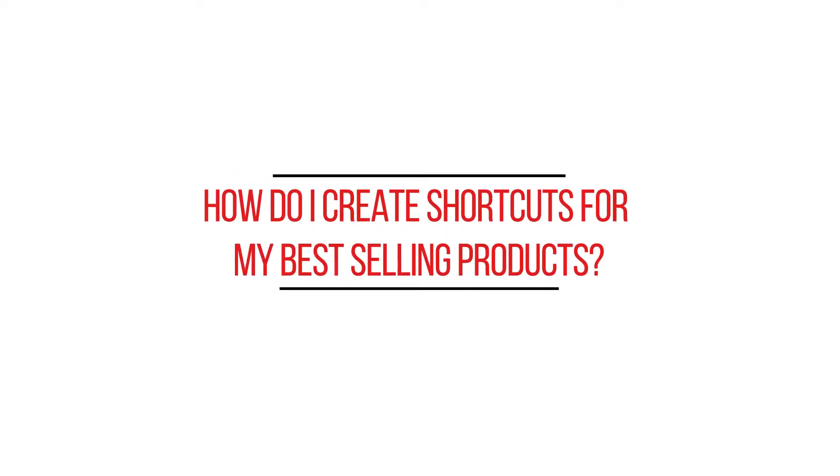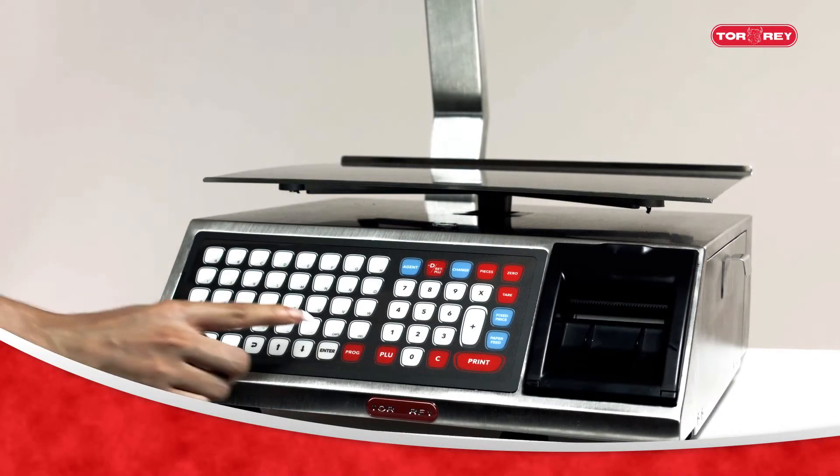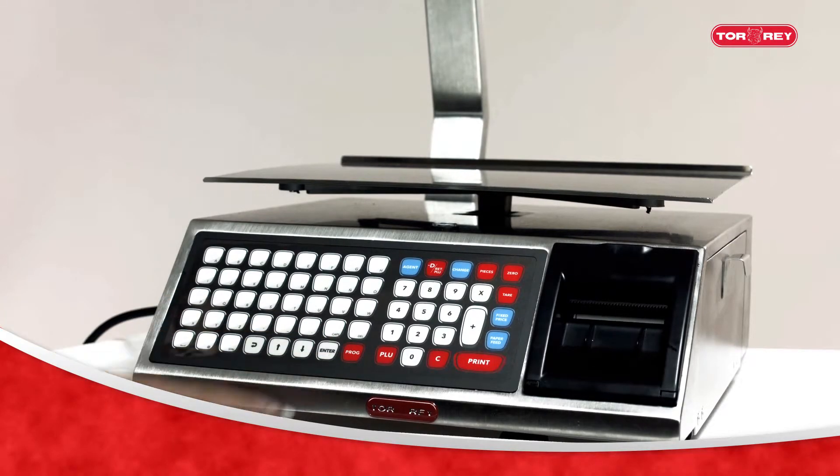How do I create shortcuts for my best-selling products? From the scale, press the Progue button.